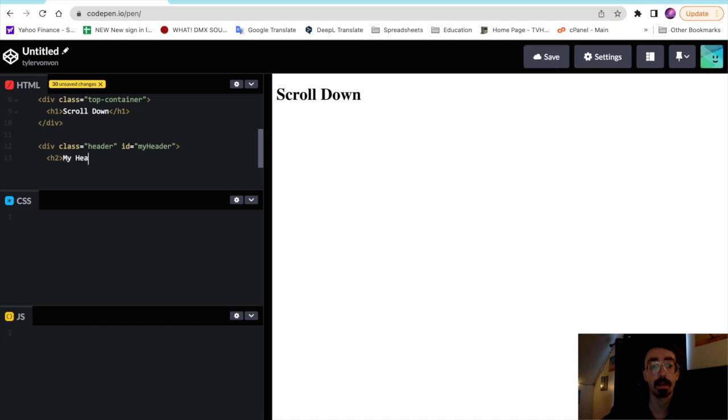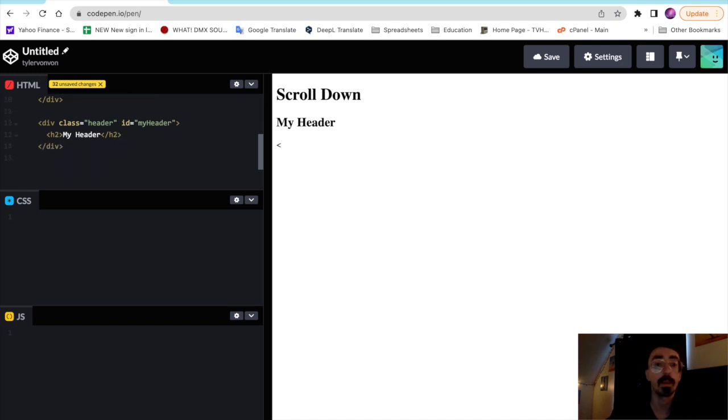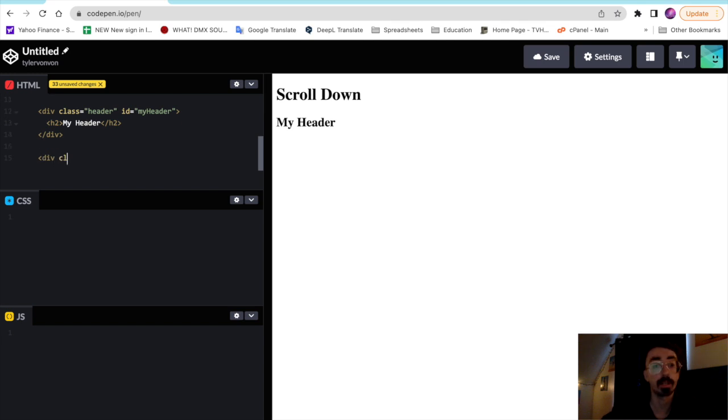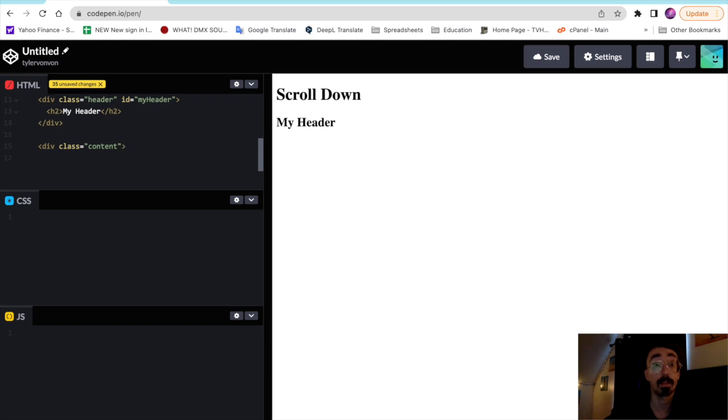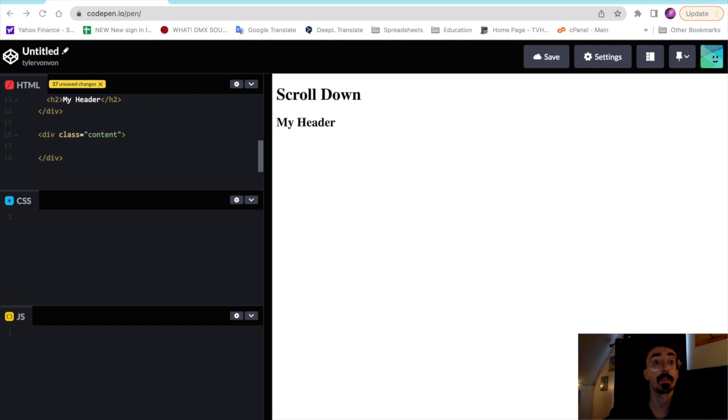We're going to call this my header and then we'll just close it up. Now underneath this tag is where we're going to put the content of our page. We just need a little bit of text so we're able to scroll down. So we'll make another div and give it a class of content, we'll just close it up here, and I'm going to just copy and paste some text that I already have here. Pretty much a few paragraph tags and a heading.